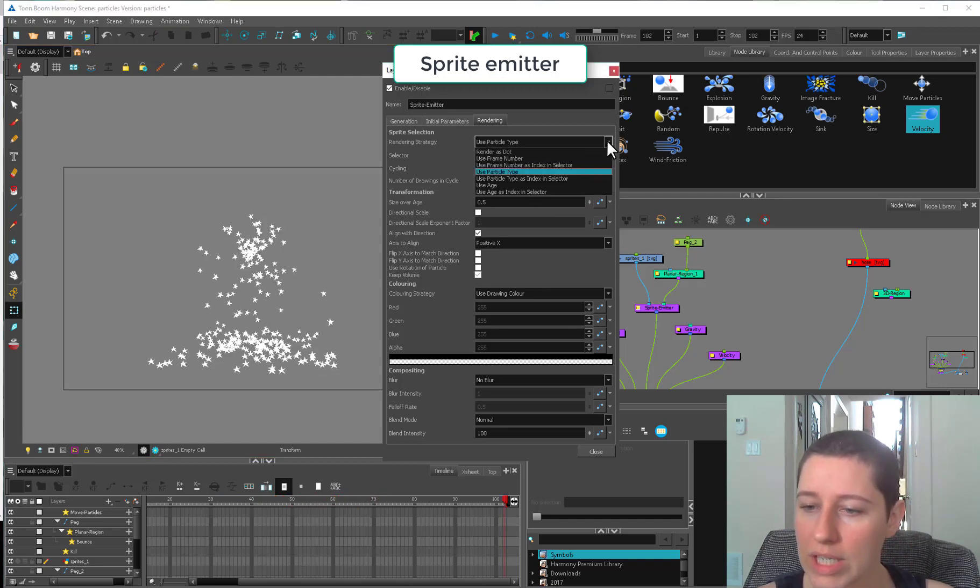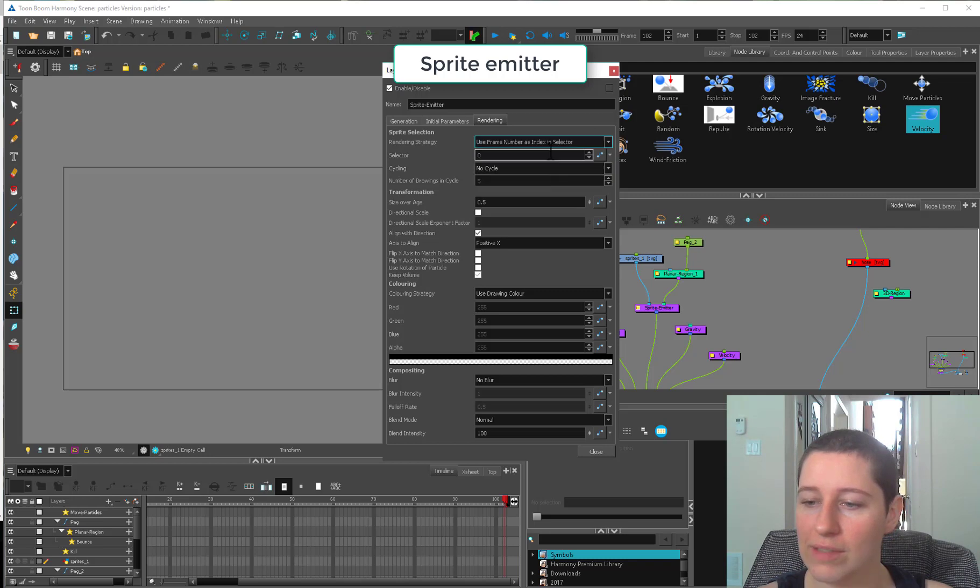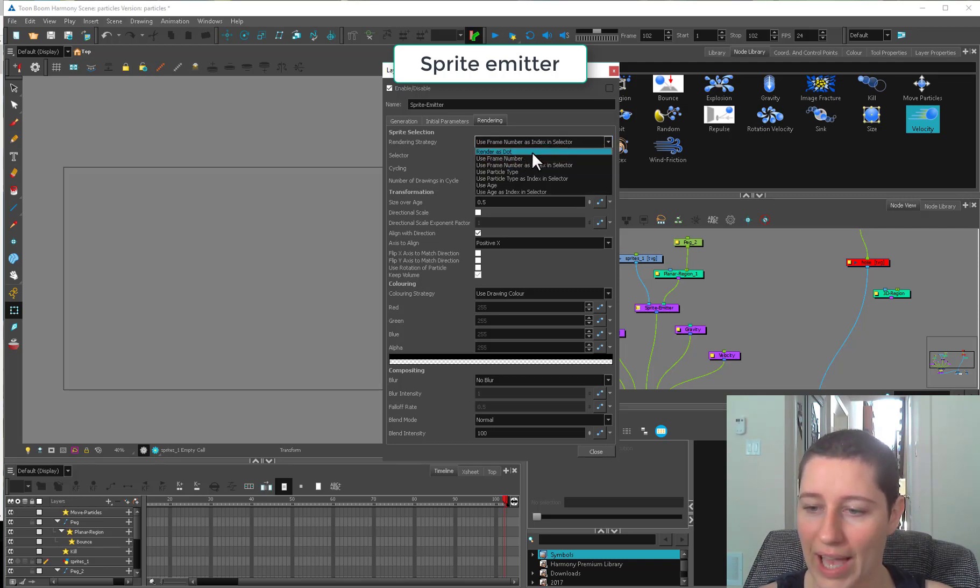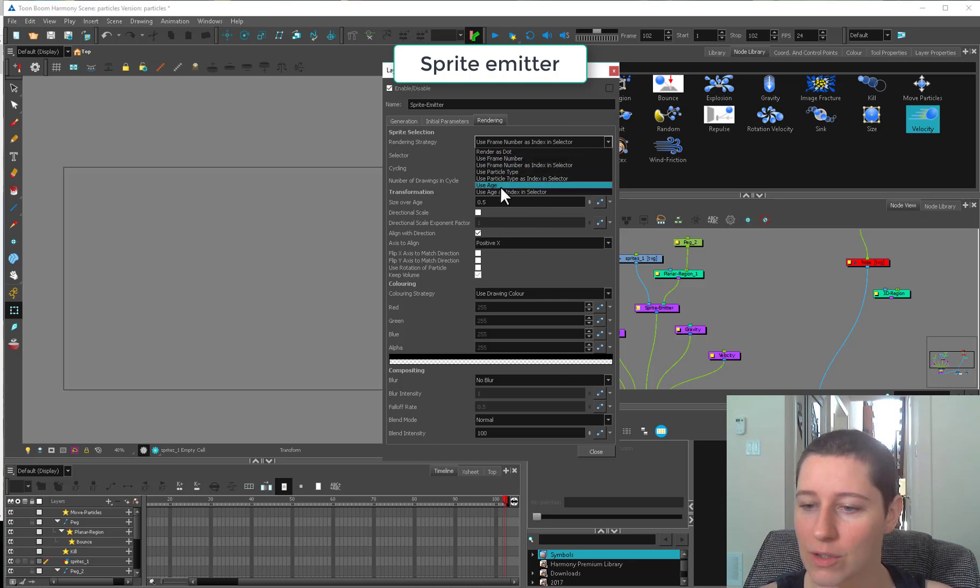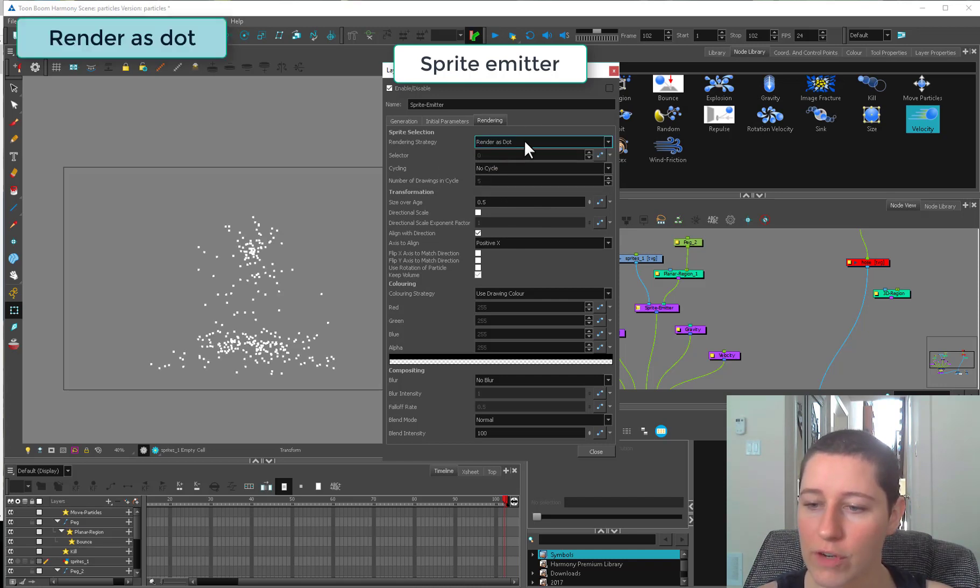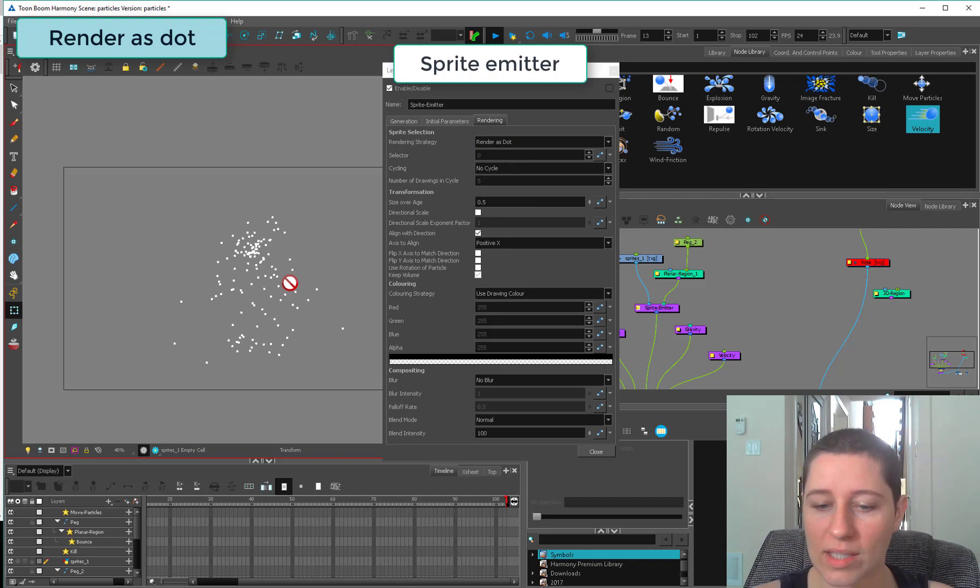I'm going to go through each one of these types. I'm going to skip the index selector stuff and come back to those because they're a little more complicated. The first one is render as dot.